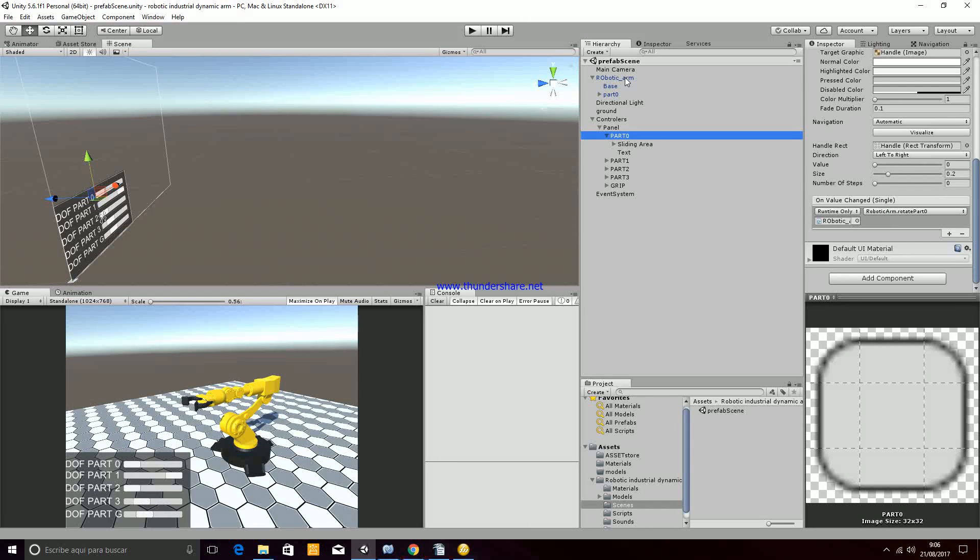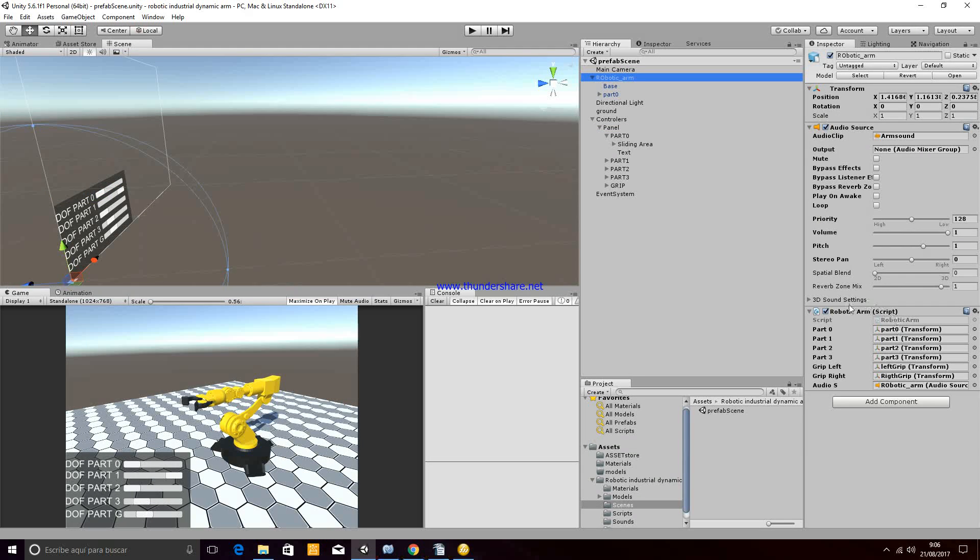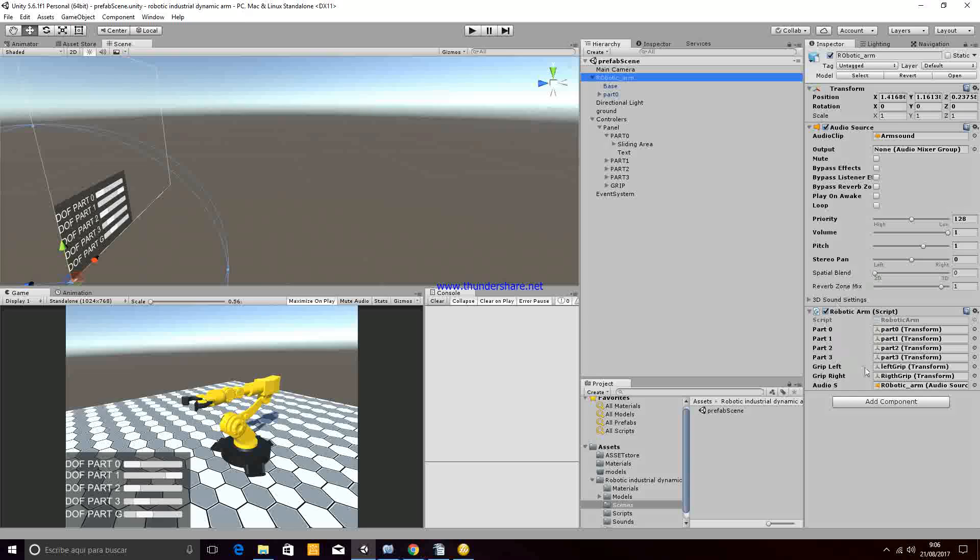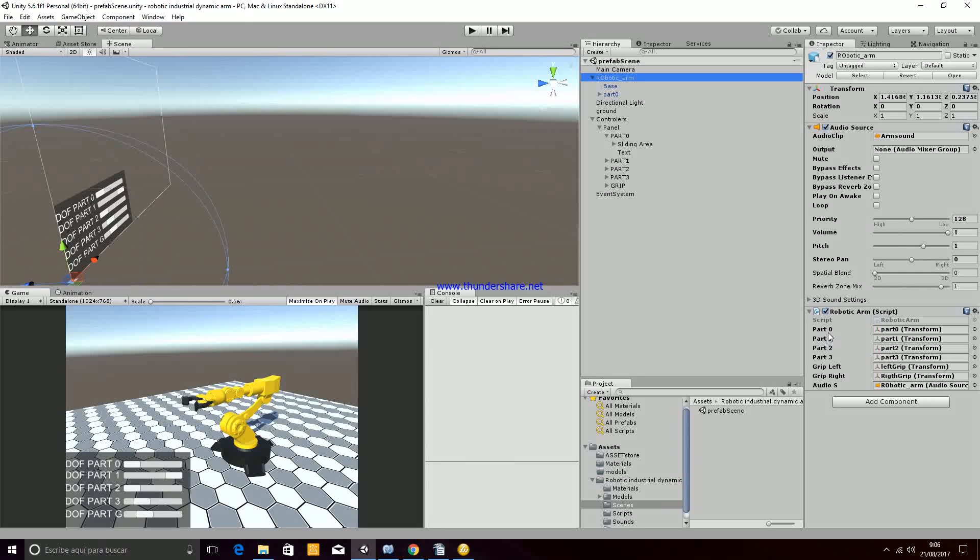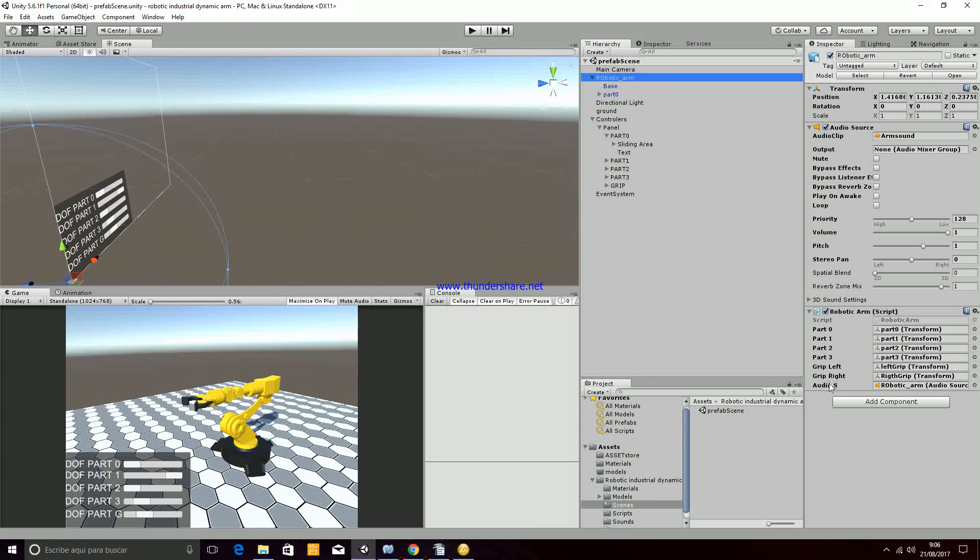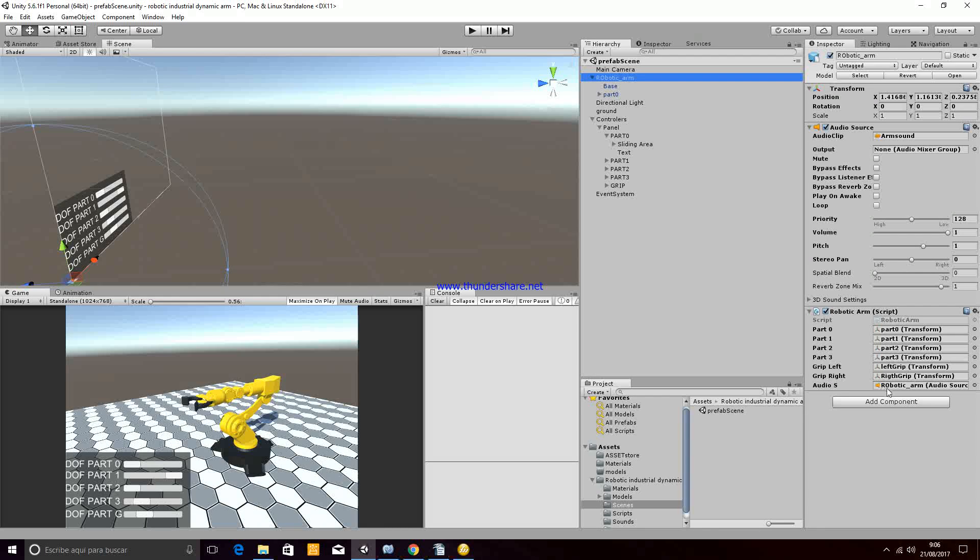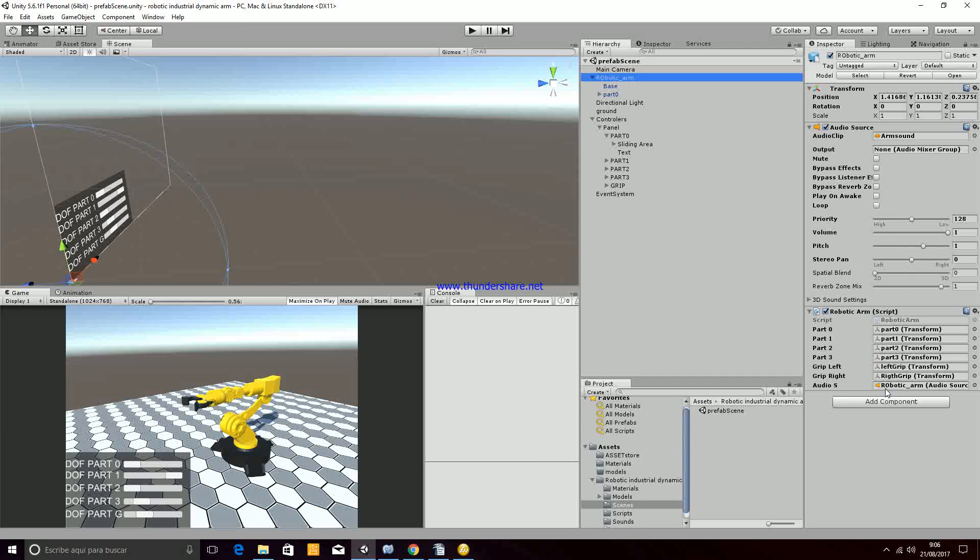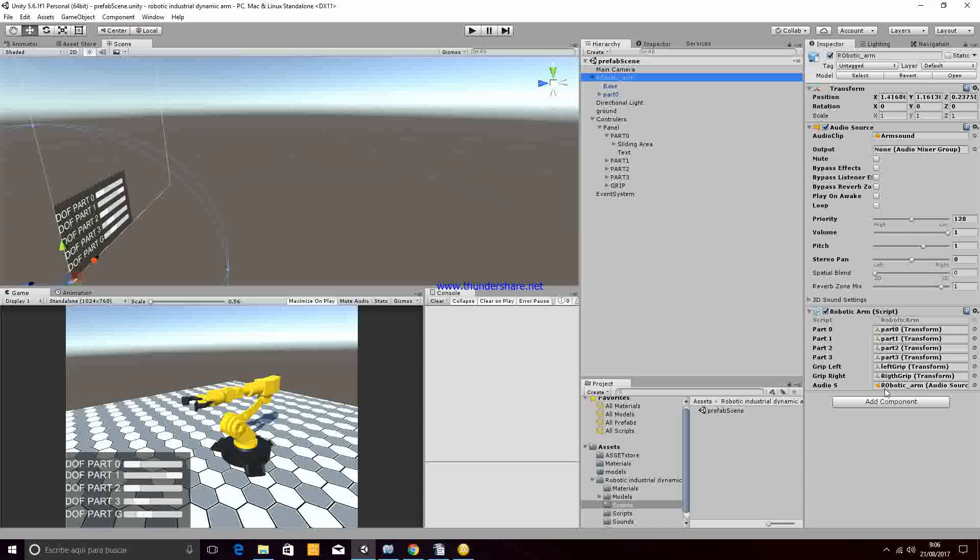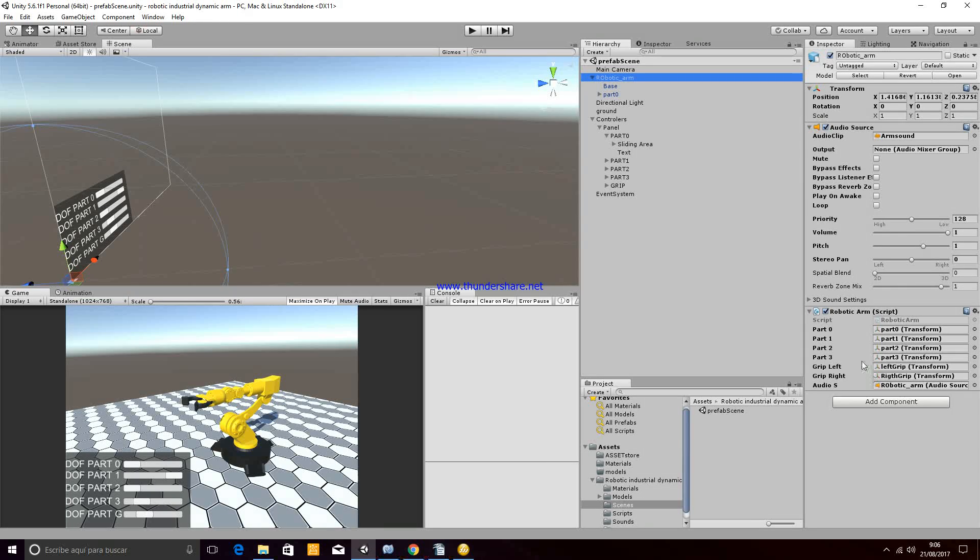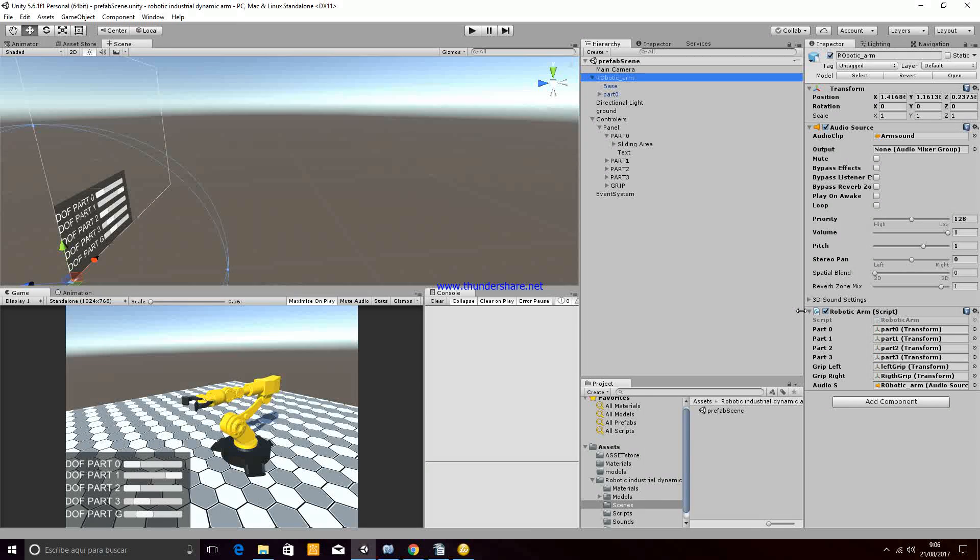That is this script here, that needs the values of the parts of the arm and also an audio source that will play the sound of the robotic arm when moving.